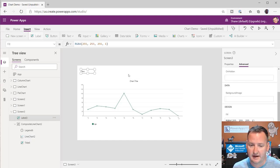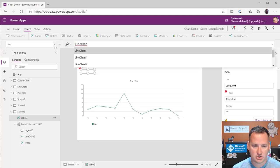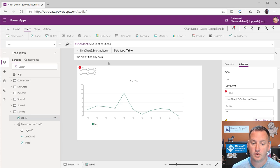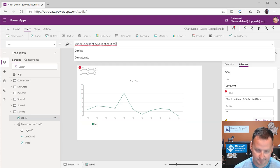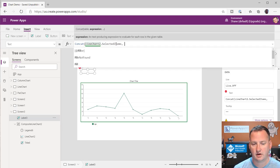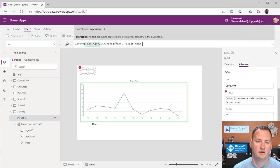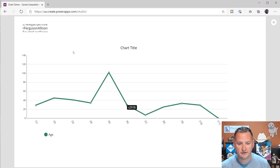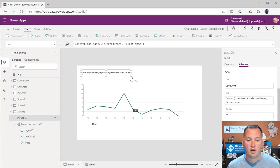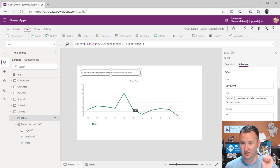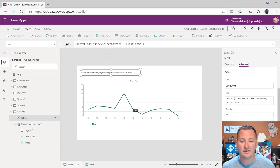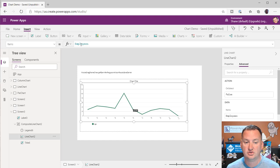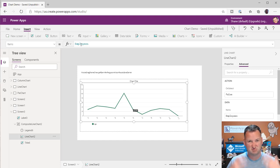The only minor exception is if you throw a label on here and type 'LineChart2.', it only has 'SelectedItems' — which unfortunately gives you the entire dataset, not just the selected record. If we select a specific data point, it grabs everyone's name. So it doesn't actually know what records you've selected — you either get all the values or none. There's really no scenario where 'LineChart2.SelectedItems' would be very useful, because it's the same as whatever you had in Items.